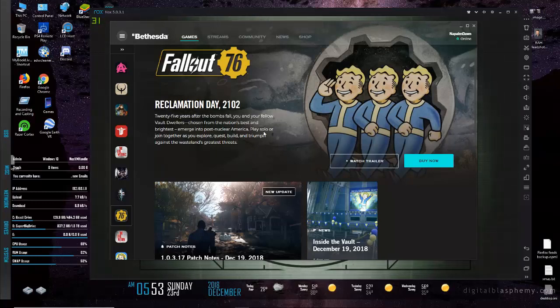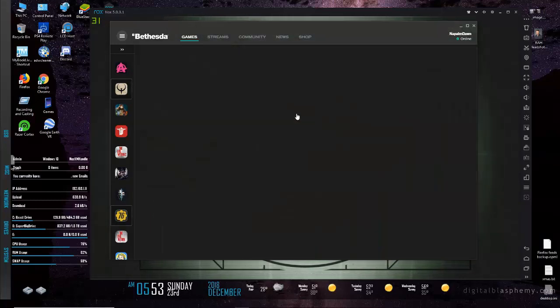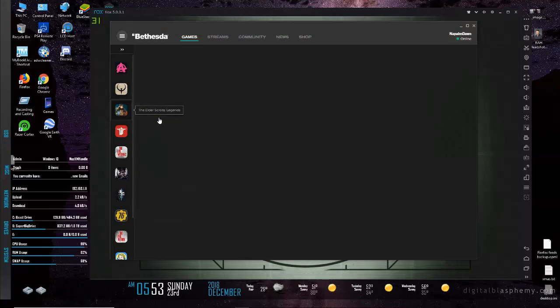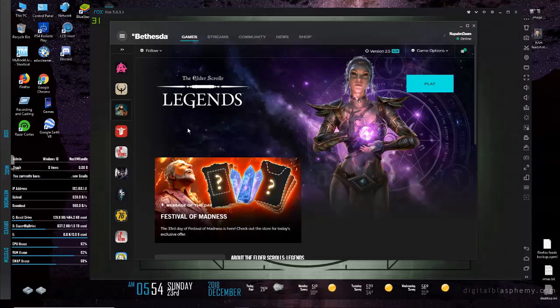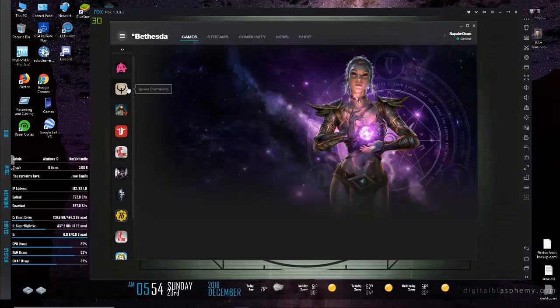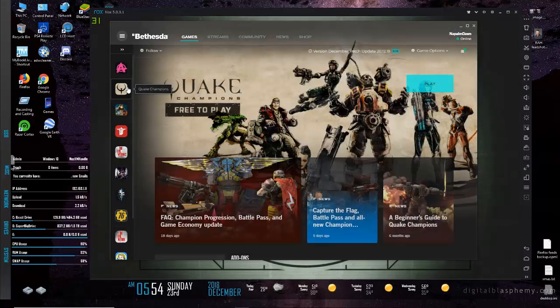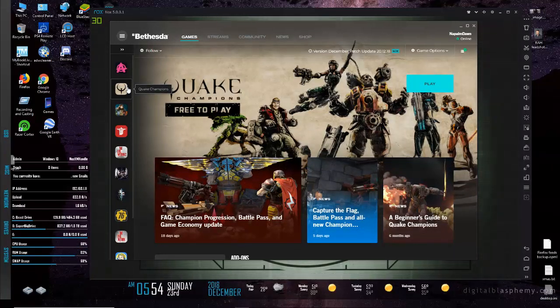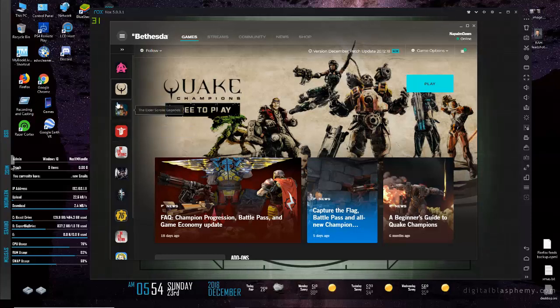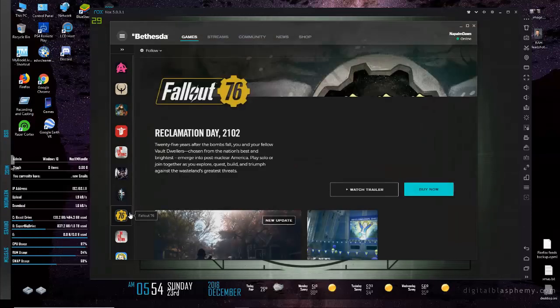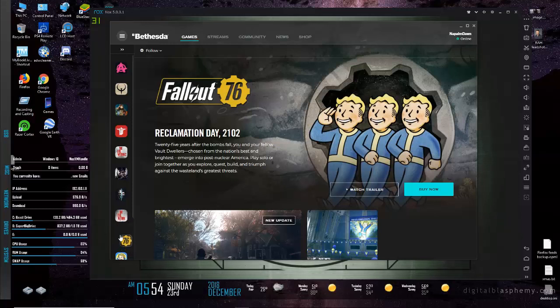Then Bethesda had Fallout 76 start showing up on this launcher. More on this launcher in a bit, but this is the Bethesda launcher. I am a Quake Champions player, however at the time I was probably more on the launcher for the Elder Scrolls Legends card game, which I used to log into every day.